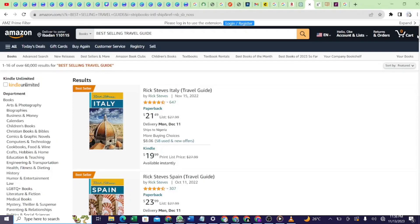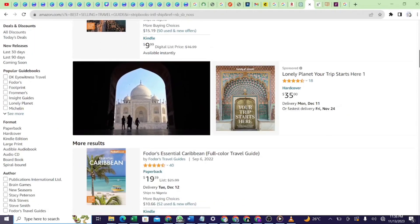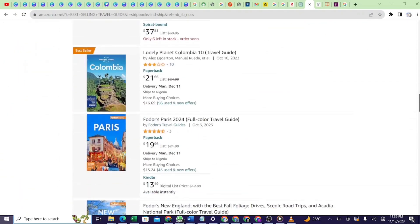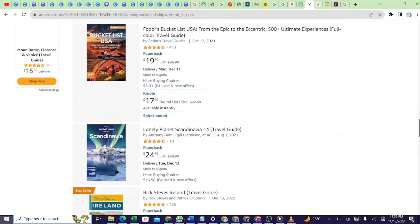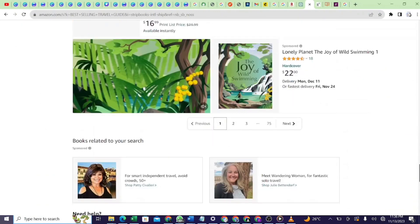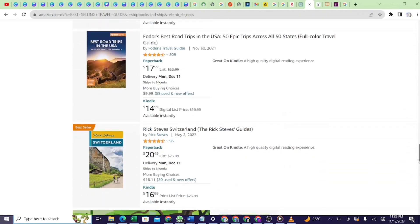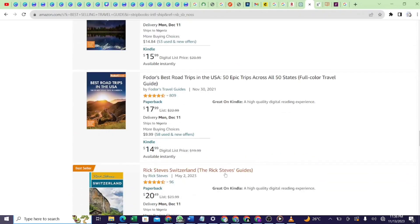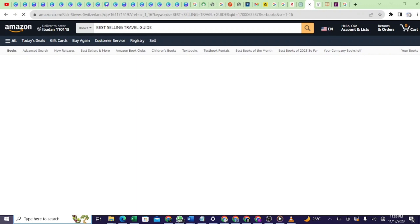I just want to show you how to write a travel guide from beginning to end with the help of artificial intelligence. After knowing a particular country you want to write about — which I'll teach you later — let me show you how to generate content. For example, let's choose Switzerland.